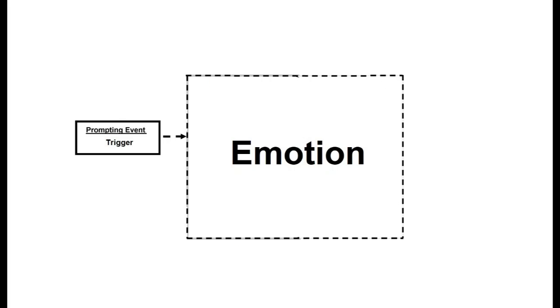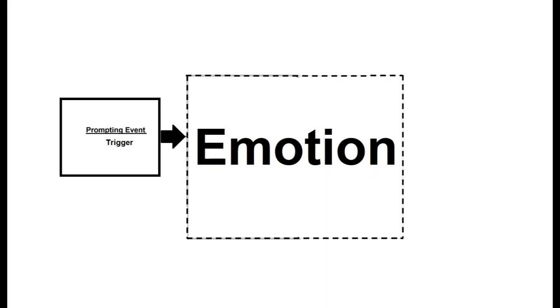Emotions are always elicited by prompting events, sometimes called triggers, even though it is often difficult to discover what exactly elicited them. Most of the time, emotions are elicited by external events. Our emotions are sometimes reactions to internal experiences, such as memories, physical sensations in our bodies, thoughts, dreams, or reactions to other emotions. And those internal experiences are usually elicited by external events.